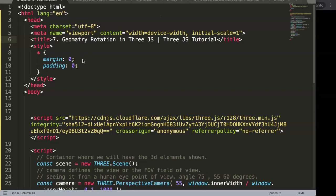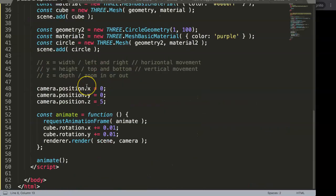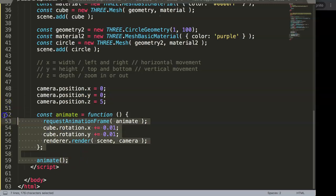In this video we're going to focus on geometry rotation in Three.js, as part of the Three.js tutorial. Basically, it's the object itself that you want to rotate, and we will create it as an animation.